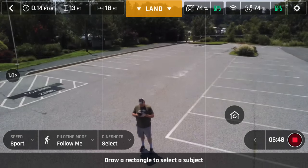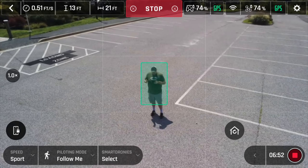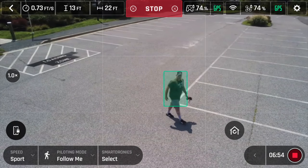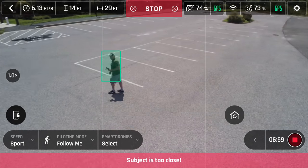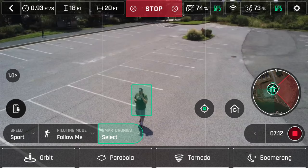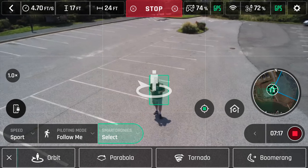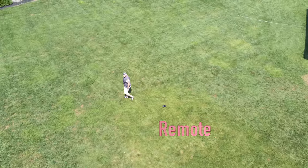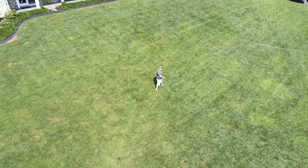Next we have follow me, and the follow me on this drone is insane. This is definitely one of the best follow me modes I've seen on a drone — it really does a great job of tracking you. Even when I tried to lose the drone, it eventually found me and started tracking me again using the GPS in the phone. Orbit, parabola, tornado, and boomerang are all available in this mode. I've seen some people say this feature only works if you're holding the controller, but in my experience, if I put the controller down and start walking around, the drone will still follow me.